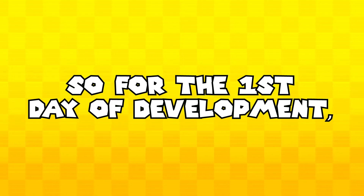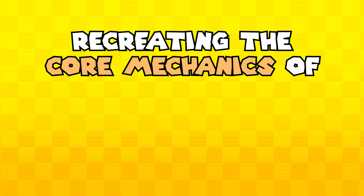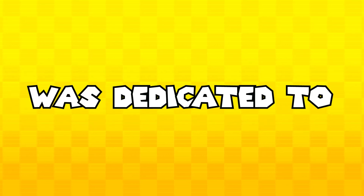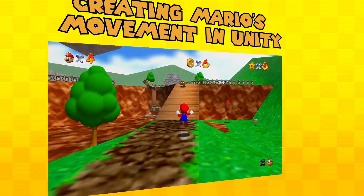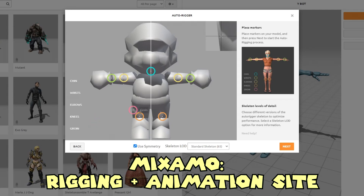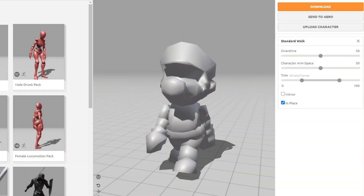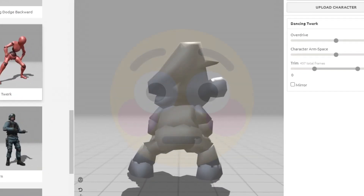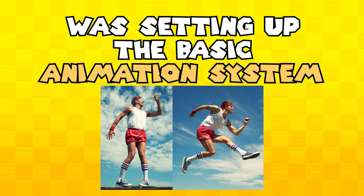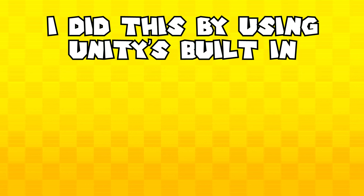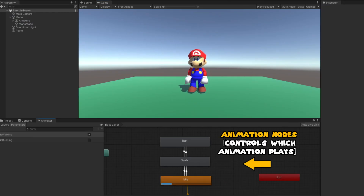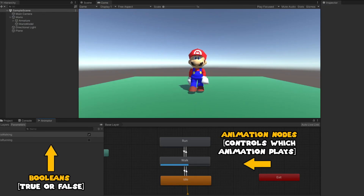For the first day of development, I wanted to solely focus on recreating the core mechanics of Mario 64, specifically in relation to Mario himself. A majority of the first day was dedicated to creating Mario's movement within Unity. The first thing I did to prepare was downloading Mario's model from the Models Resource and uploading it to Mixamo in order to get it rigged. After this, I downloaded the rigged model alongside some test animations and opened up Unity with a blank project. The first thing I did within Unity was setting up the basic animation system using Unity's built-in animation controller, which was really easy to use. I basically made a few nodes for each animation, and then had them change depending on Mario's state using a few booleans.